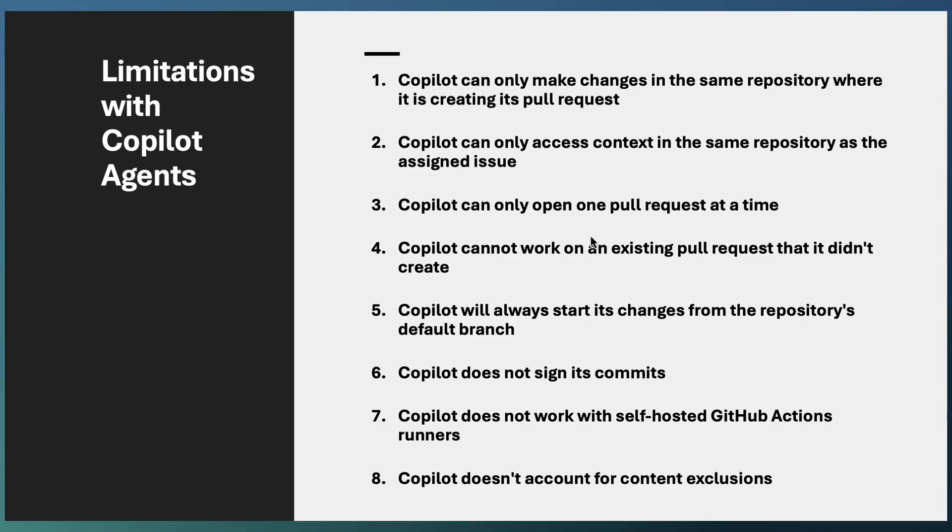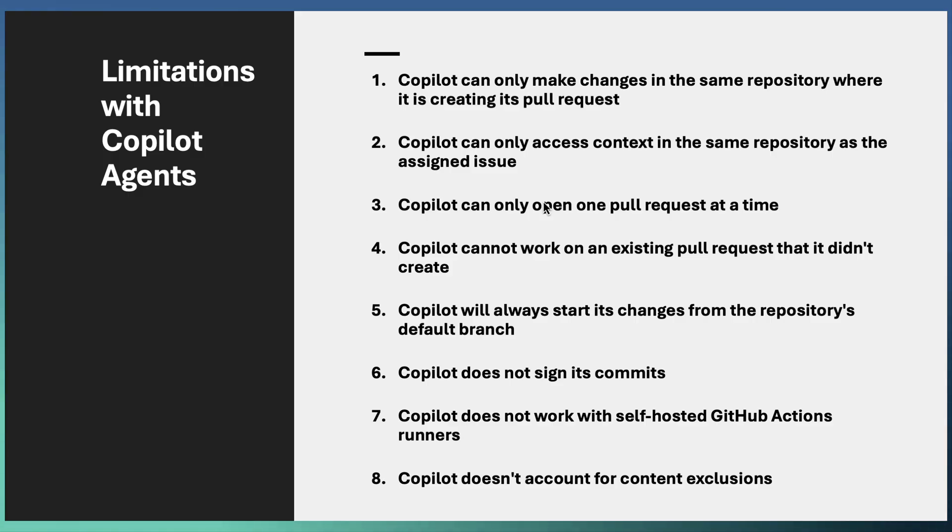Copilot can work on a single repository where the issue is available, or it can create a PR in the same repository only. It can open a single pull request at a time, and also it cannot work on an existing PR. If you already have a PR and try to assign the PR to Copilot, it will not work. You need to start from an issue or task and ask Copilot to start implementing that issue or task.